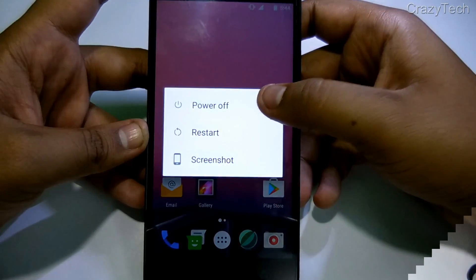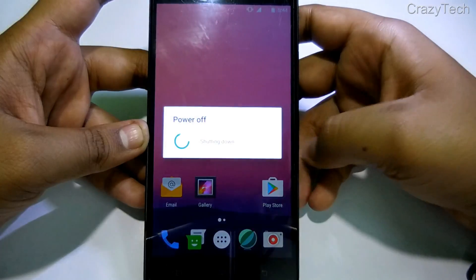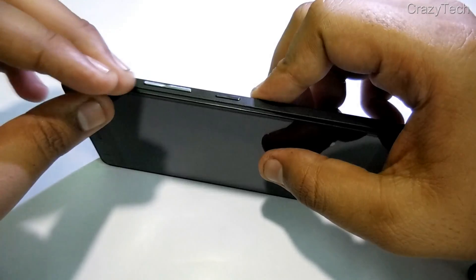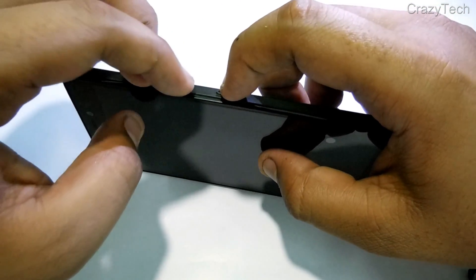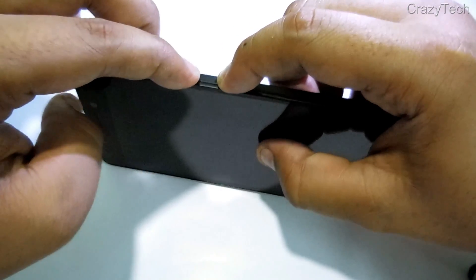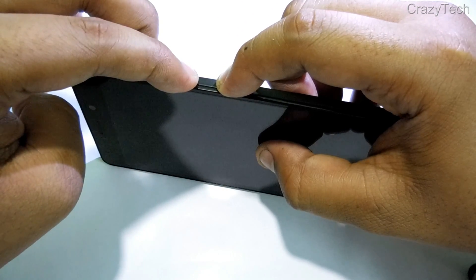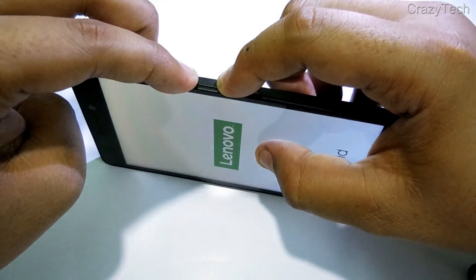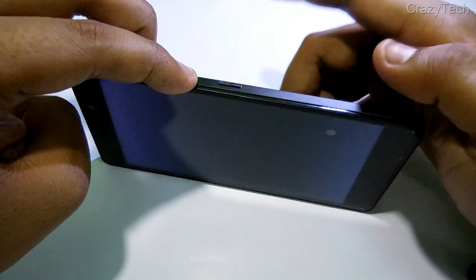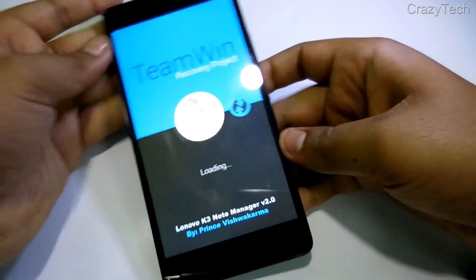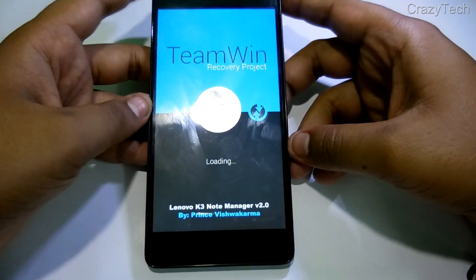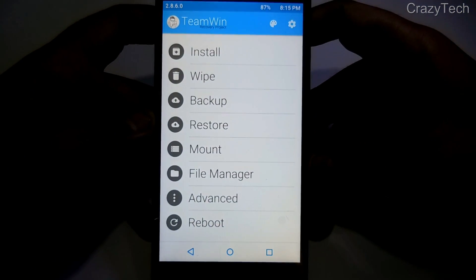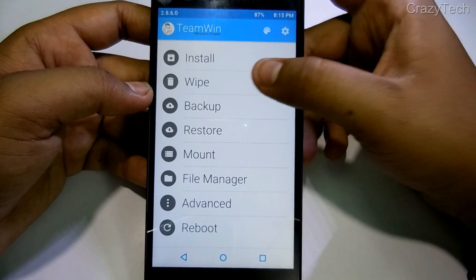Now let's power off the device and go to TWRP recovery. Press volume up, volume down, and the power key at the same time. As you can see, this is the TWRP recovery.